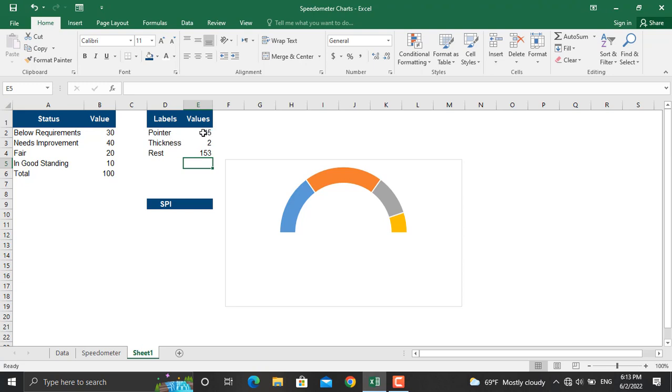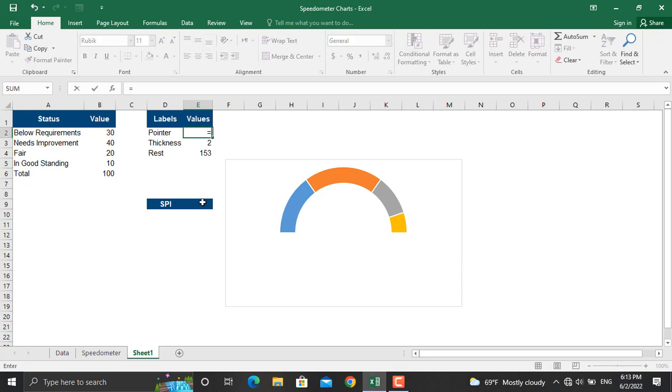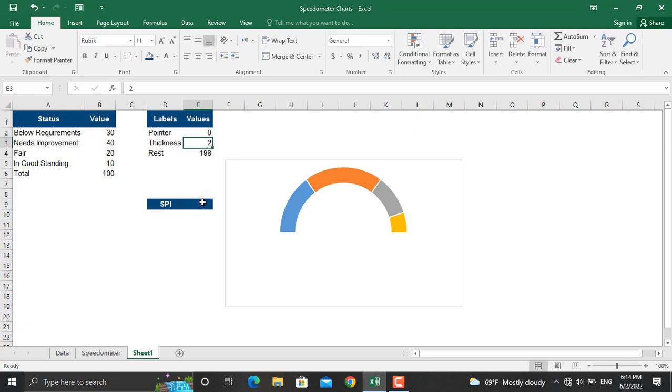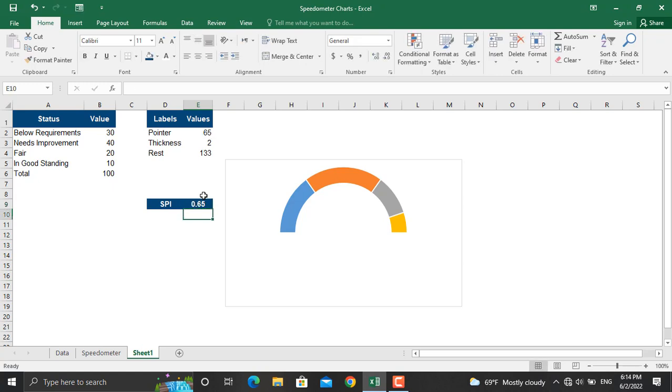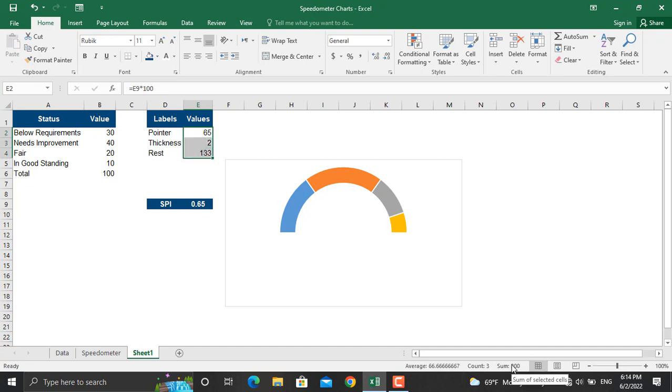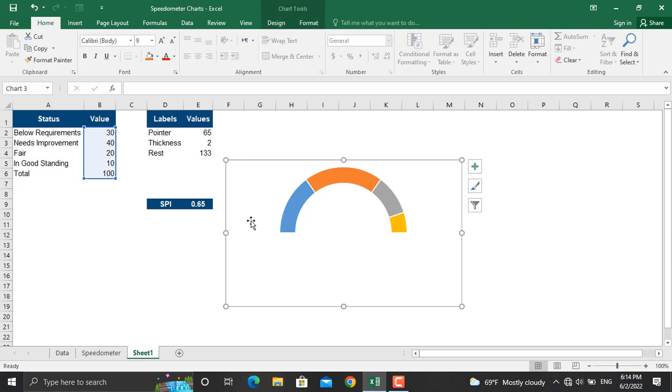Furthermore we will link the value in the pointer cell to the SPI. In here we will write down this value equals to this value times a hundred. So for example if the value for SPI is 0.65, that value will be 65 and the total value of these cells will be 200.